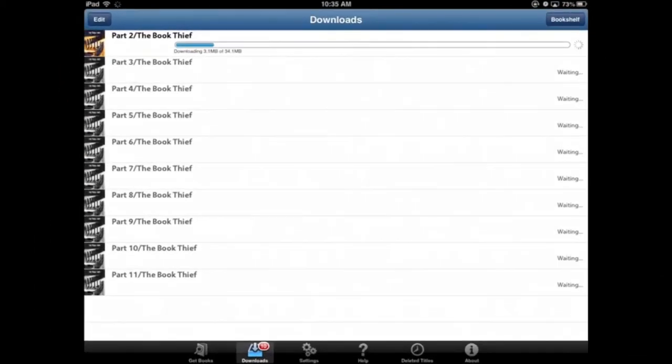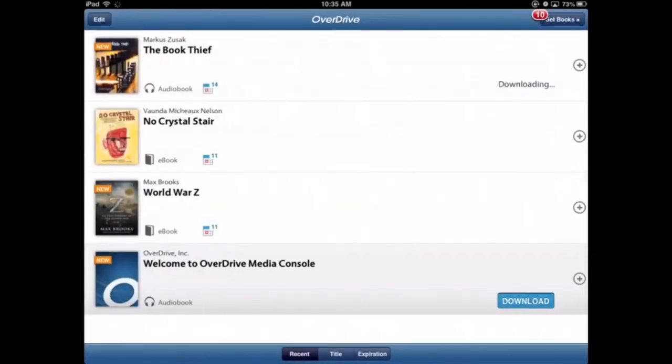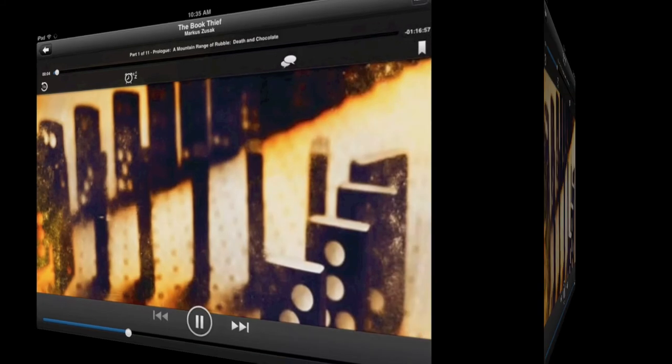Once a section has been downloaded, if you tap on 'Bookshelf' you'll see The Book Thief — tap on that. Then we can start listening to it: 'As she had rarely frequented school, the reason for that she would find out.' And that's how you check out and listen to an audiobook through Overdrive.